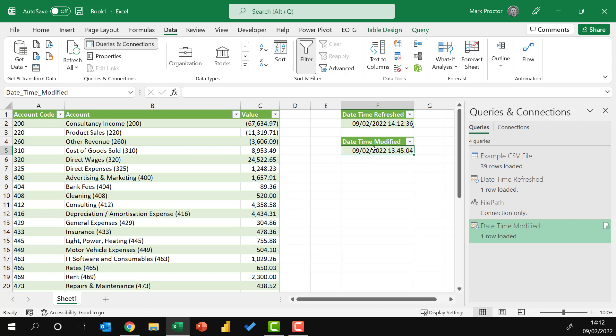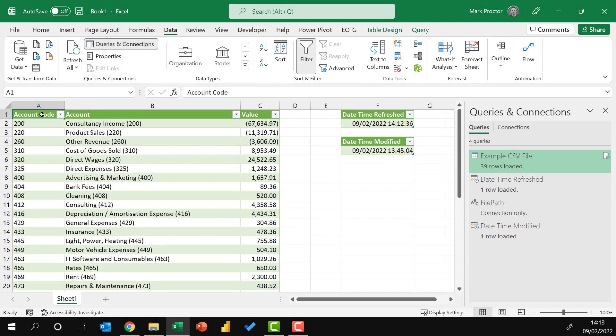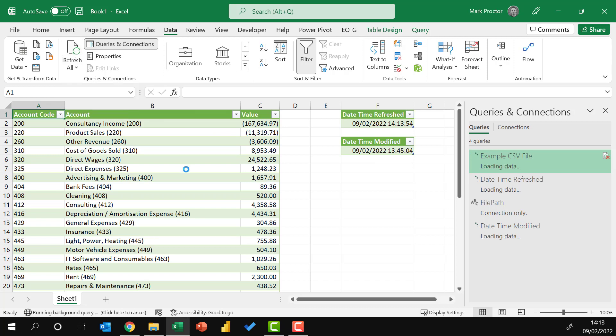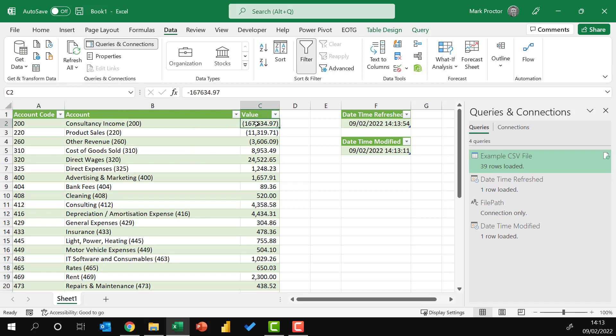Let me go and make a change to this file. I'll save it, and then we'll test to see whether the date modified updates correctly. OK, so I've now made the change to my CSV file. This first row should now come out at 167,000 rather than just 67,000. And also my date time modified should now change. So watch those, and then I'll click refresh all. Perfect. There we go. We can see the value has updated, and also the date time modified has now changed.